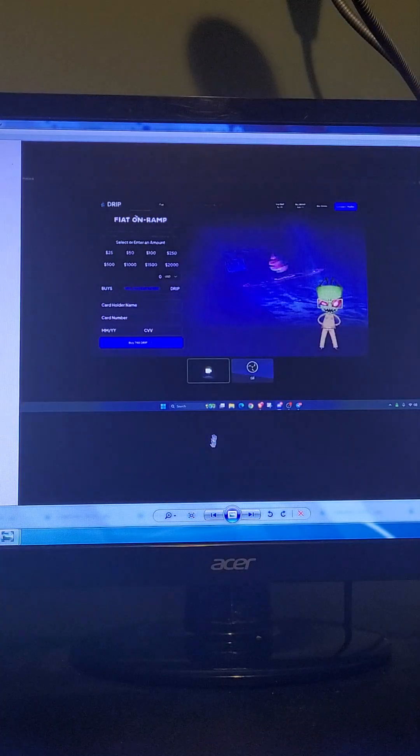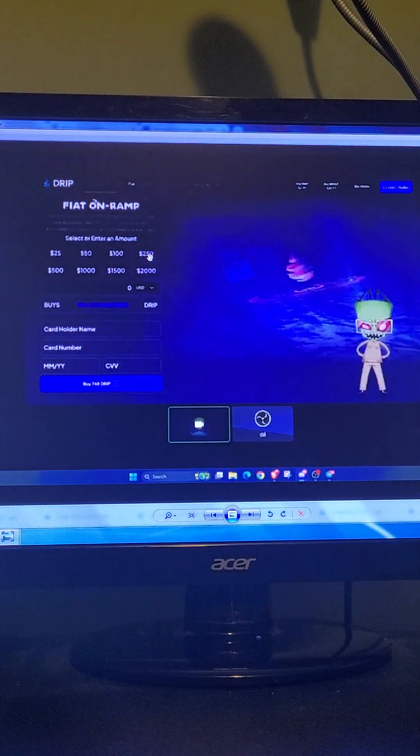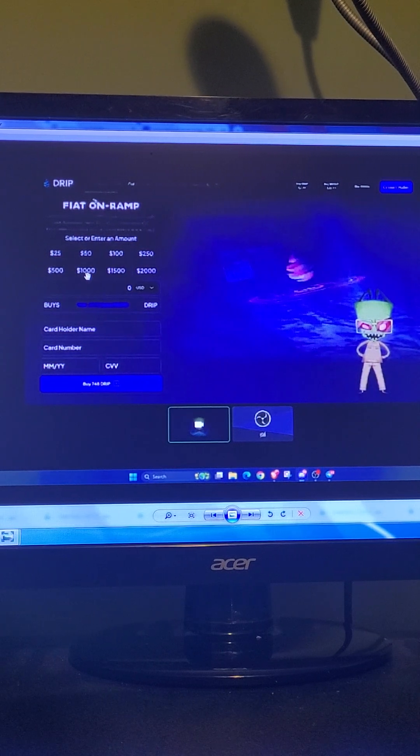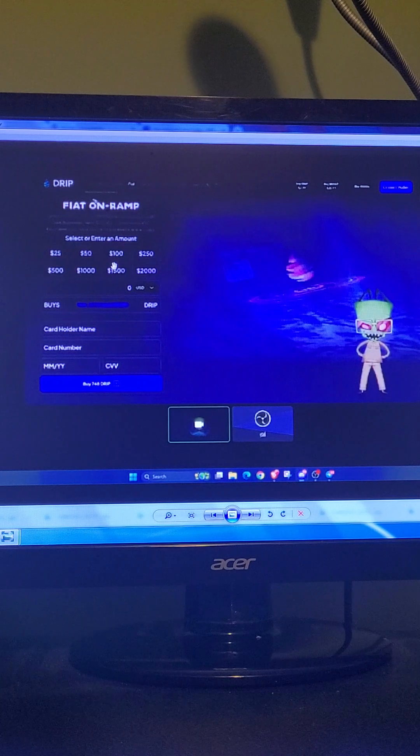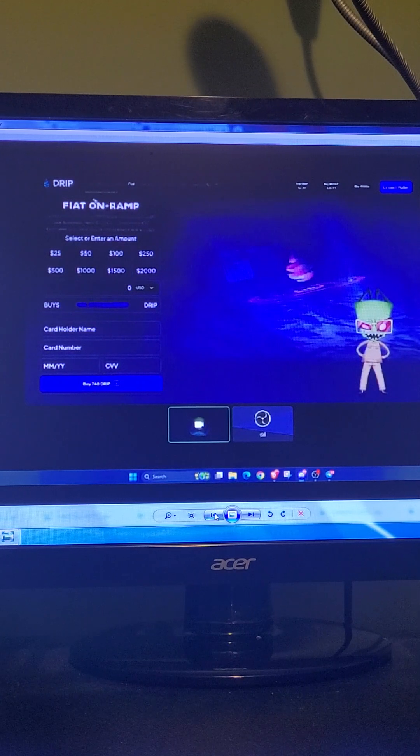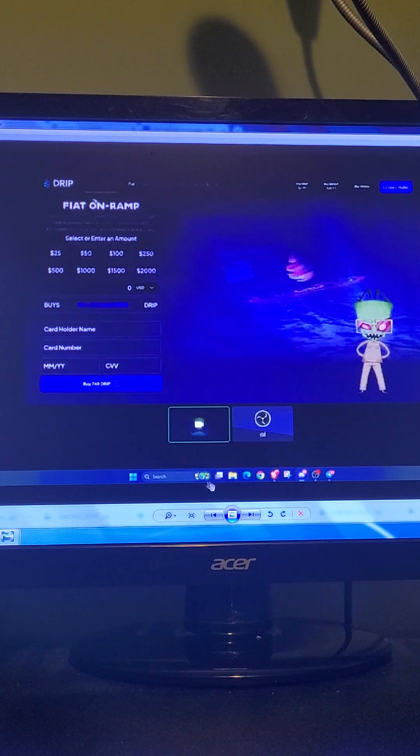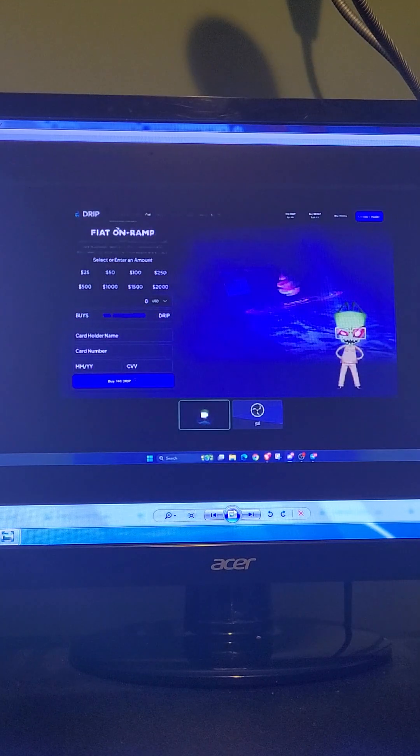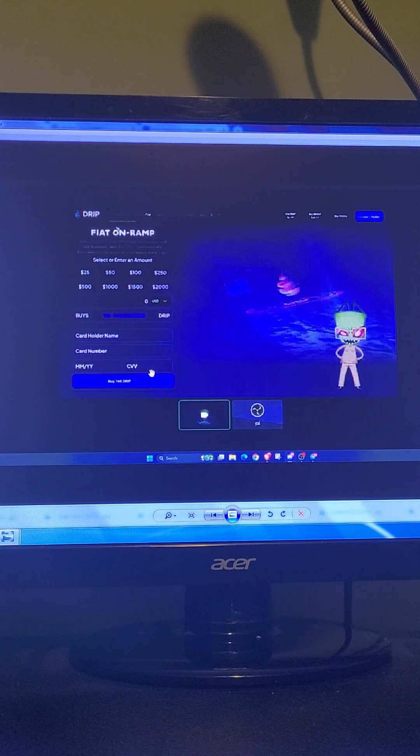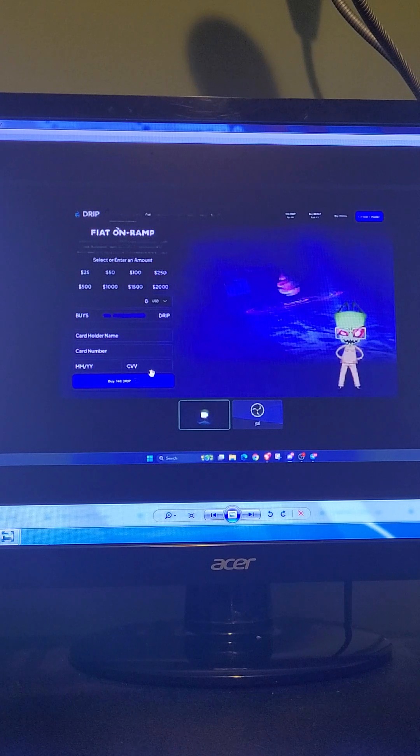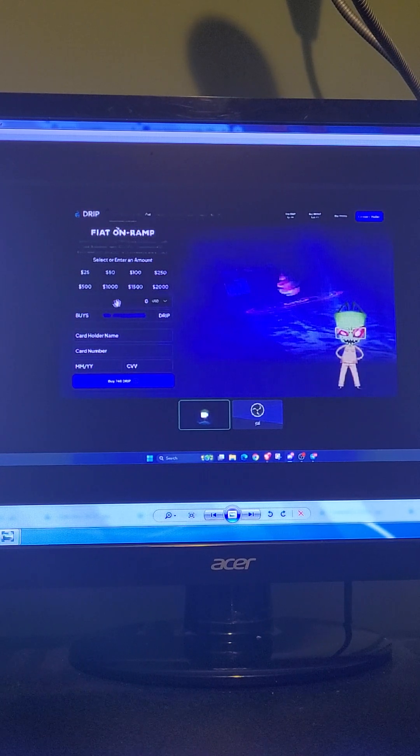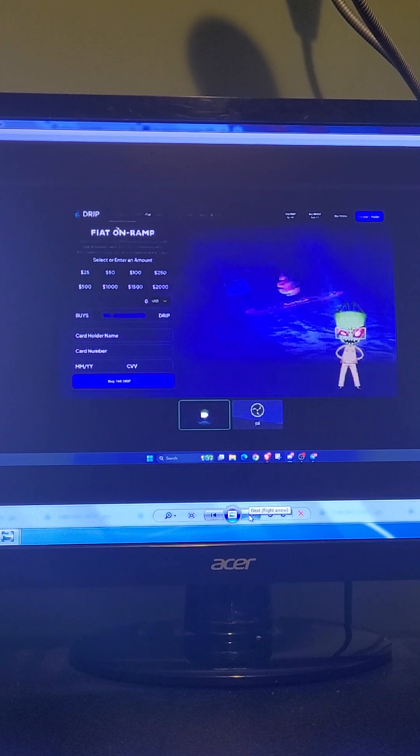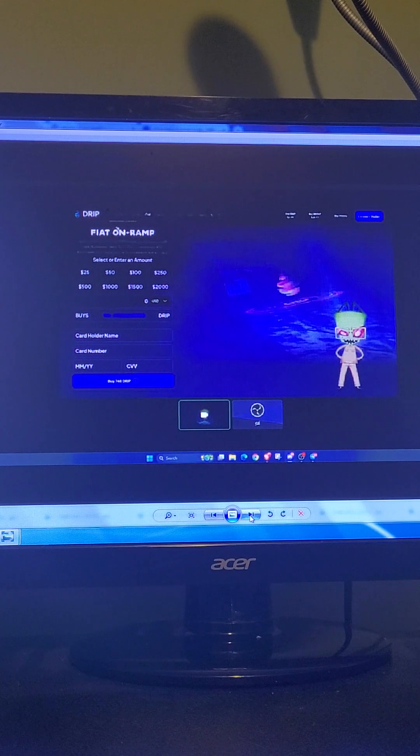Something that everybody's excited for. Fiat on-ramp. Easier to buy drip. Especially on these days when it's nice and cheap to pick up. Pick it up now before it's going for a dollar or more. But, yeah. I'm excited for that. Such a pain in the ass going through buying it and then sending it to MetaMask and then deposit and drip. Now, you can just hook right up. Buy whenever you want. I'm sure it's probably not gonna be a good thing for some people. I'm gonna be overbuying. I guess it's not a bad thing.